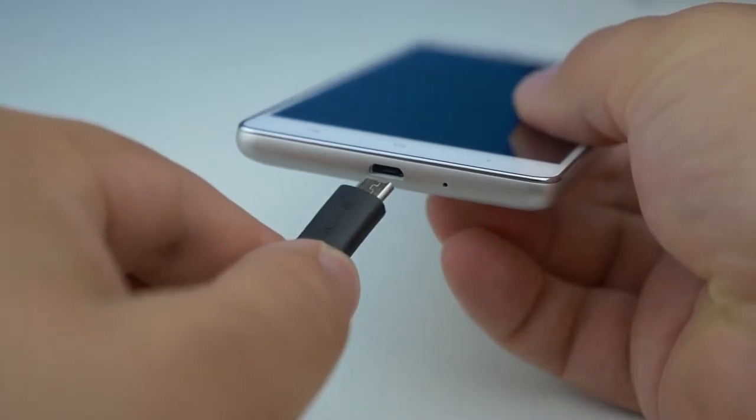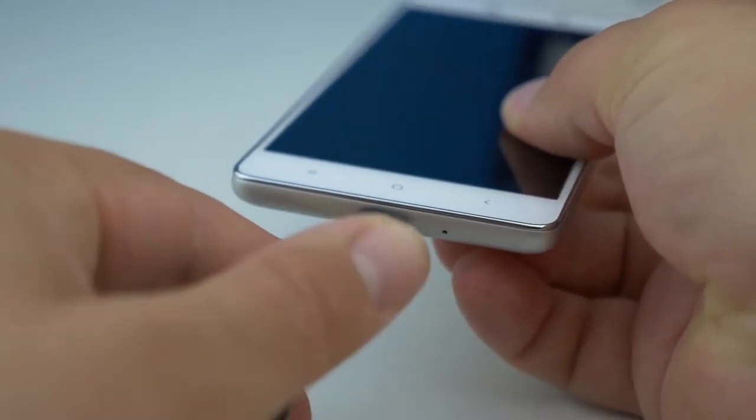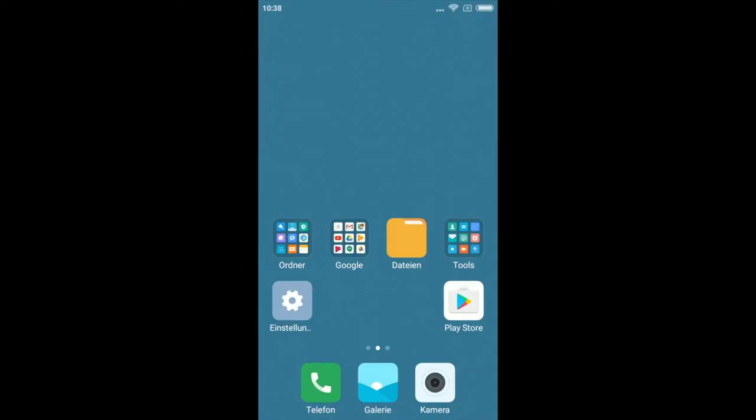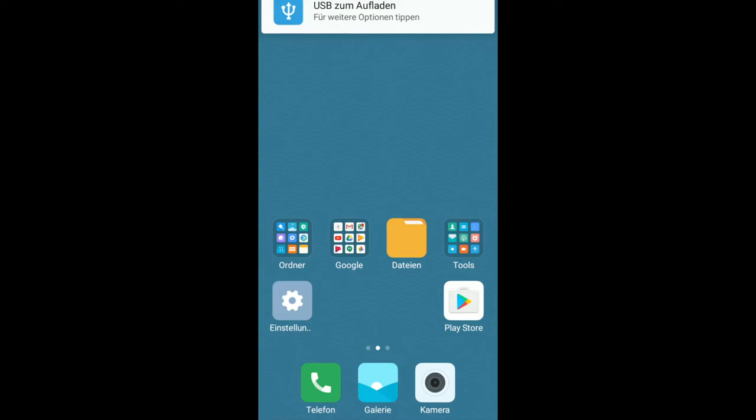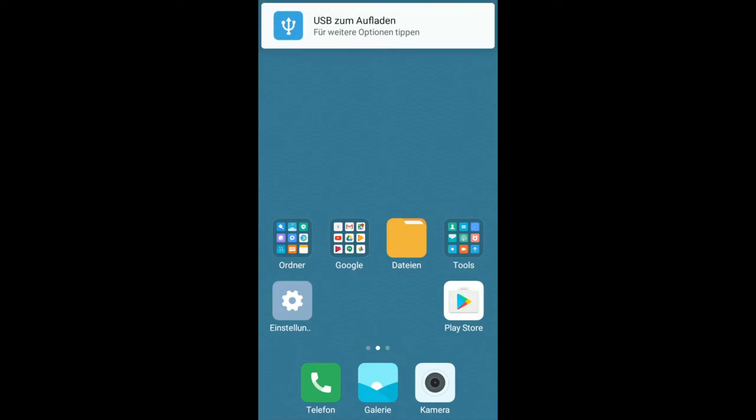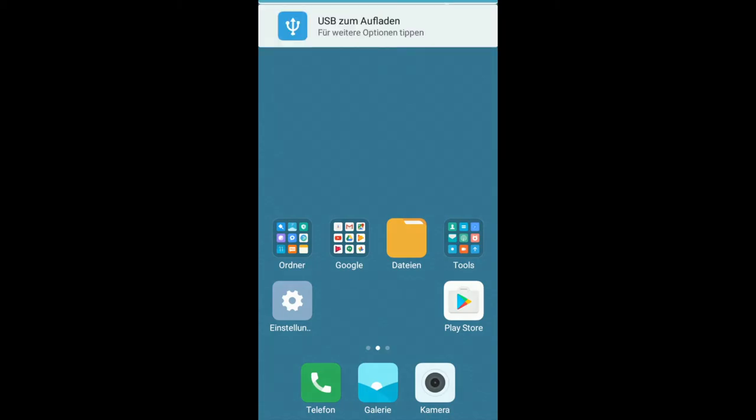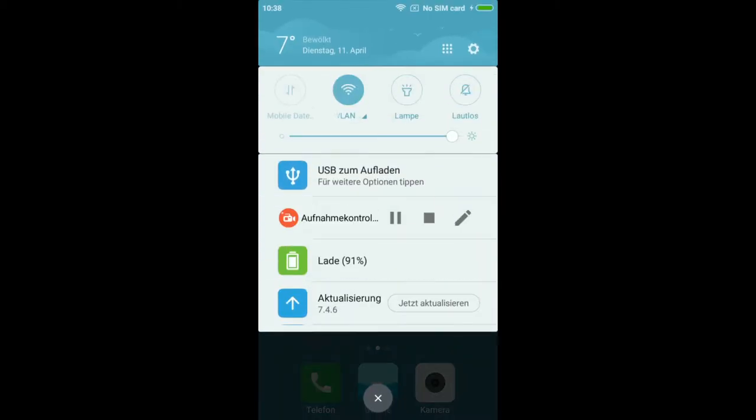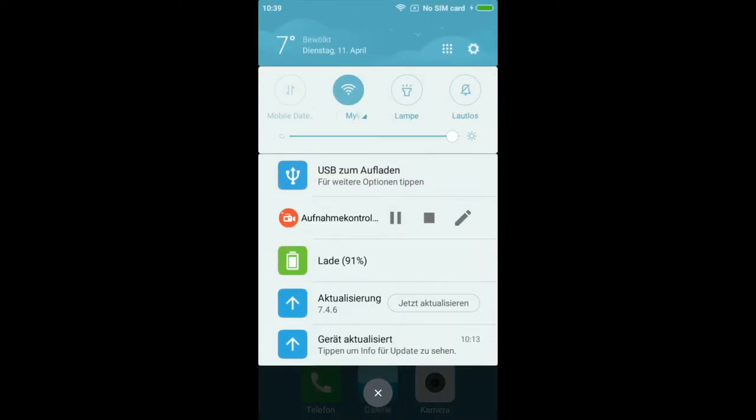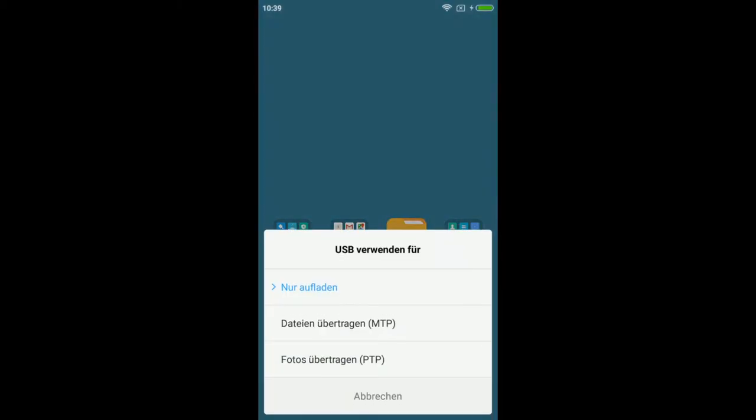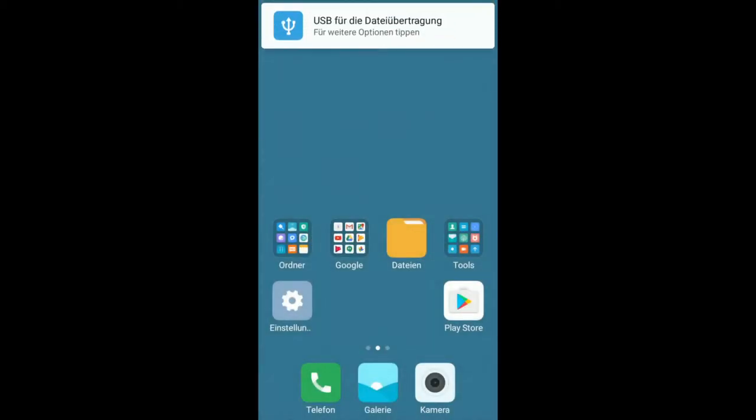Nun verbinden wir das Redmi 3S mit dem PC. Daraufhin erscheint ein Pop-Up oben, das dem Nutzer die Möglichkeit gibt, den USB-Modus zu wählen. Es ist sehr wichtig, dass ihr draufklickt und den MTP-Modus auswählt. Solltet ihr das Pop-Up verpasst haben, könnt ihr die Benachrichtigungsleiste auch herunterziehen und dort auf den USB-Modus klicken. Euer PC kann nun auf das Gerät zugreifen.